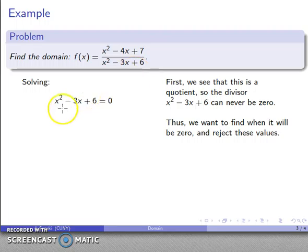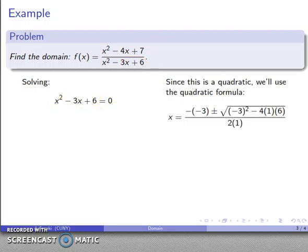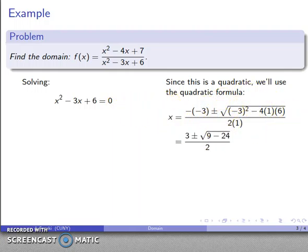Anything else is fine, but the values that make the denominator equal to zero are forbidden. So this is a quadratic equation set equal to zero. I can apply the quadratic formula and substitute those values in: a equals 1, b equals negative 3, c equals positive 6. I'll drop those into the quadratic formula and solve.